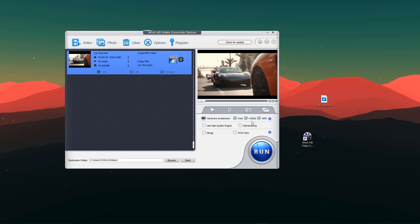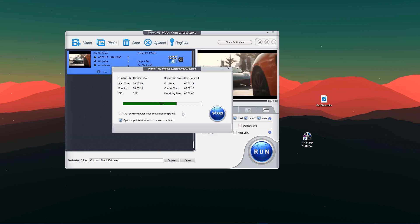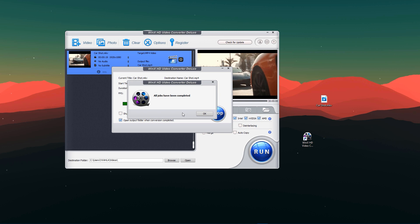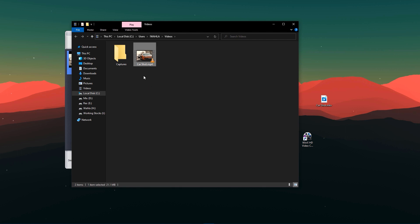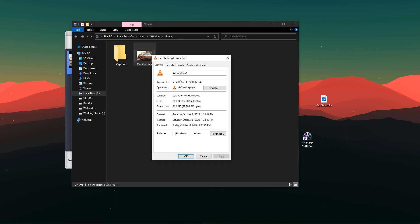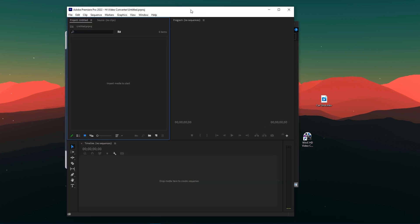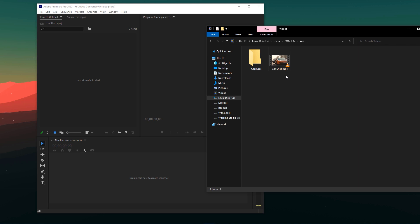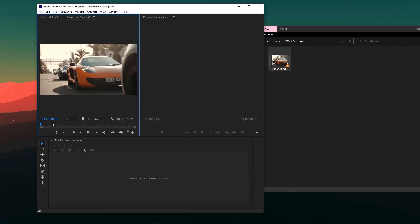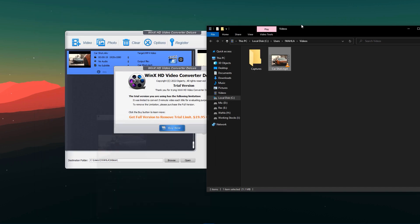On the right side we also have hardware acceleration — you can choose Intel, NVIDIA, or AMD depending on what you have. There's also a high quality engine, merge, and auto copy option. At the bottom we have the destination folder option. Press the Run button and our conversion completes within just a few seconds. The conversion is done and the final clip is an MP4 file. Let's try importing it into Adobe Premiere — and here you go, our file is successfully imported into Adobe Premiere Pro.